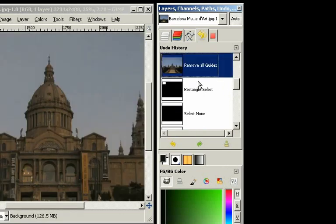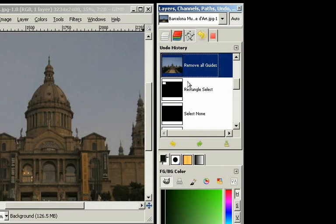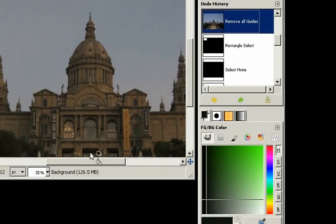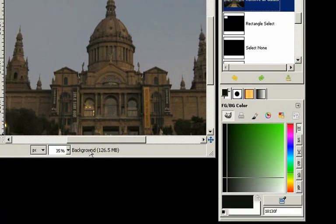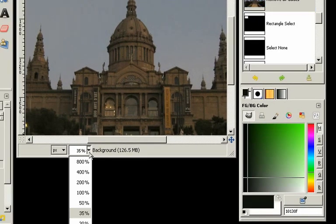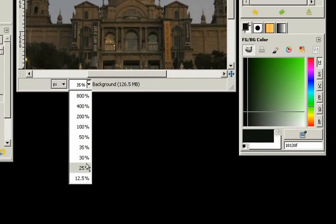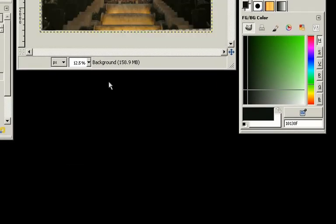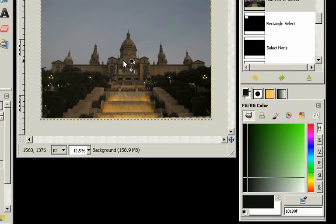So we can click on Remove All Guides, and then the image shows like it was in that state.